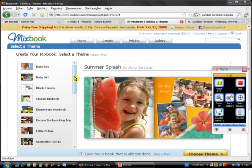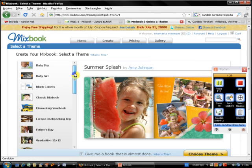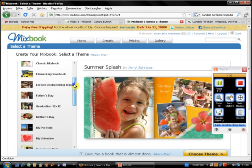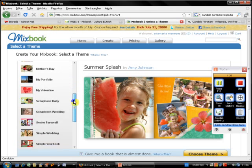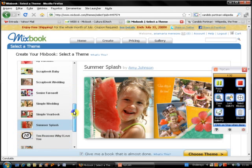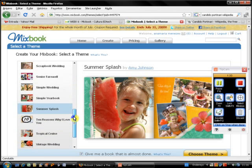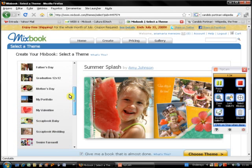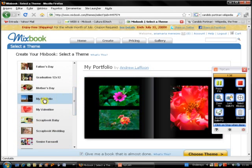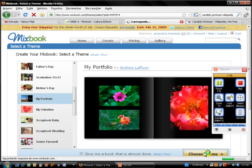The first thing I have to do is to select a theme. And I'd like to use this, my portfolio. I click on Choose Theme.